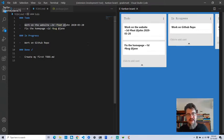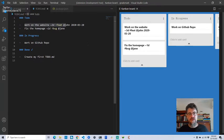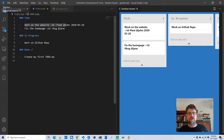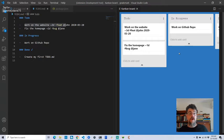This is a taster of where I'm going with this extension. It's going to allow you to have your task lists co-located in your code repository with your project, and then edit them using a Trello-style Kanban board.